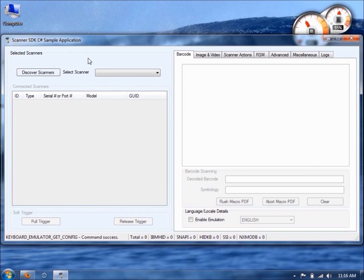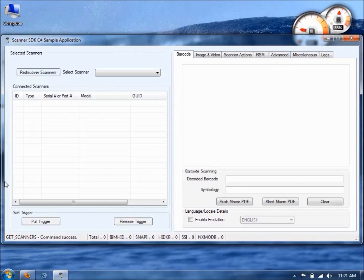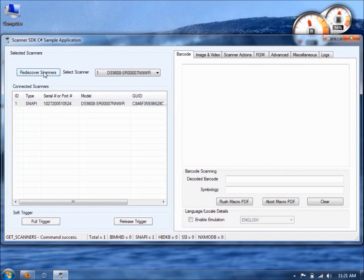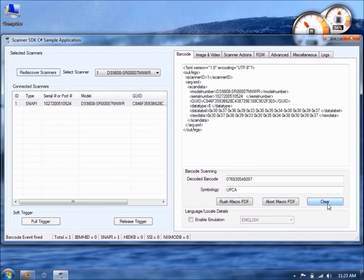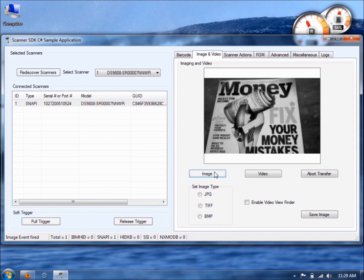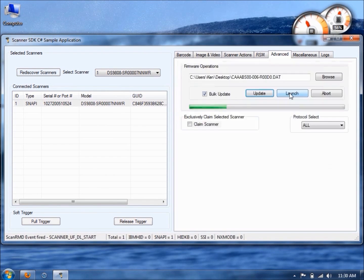The sample applications allow you to exercise the SDK's functionality, including discovering scanners, displaying their serial number, model number, their asset tracking information, barcode data, symbology and associated XML code, capturing an image, updating firmware and more.